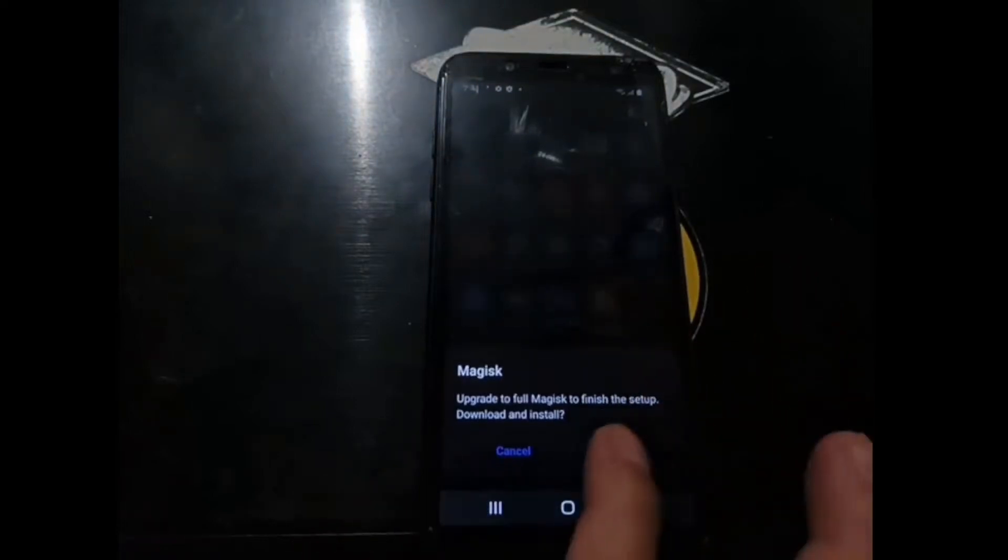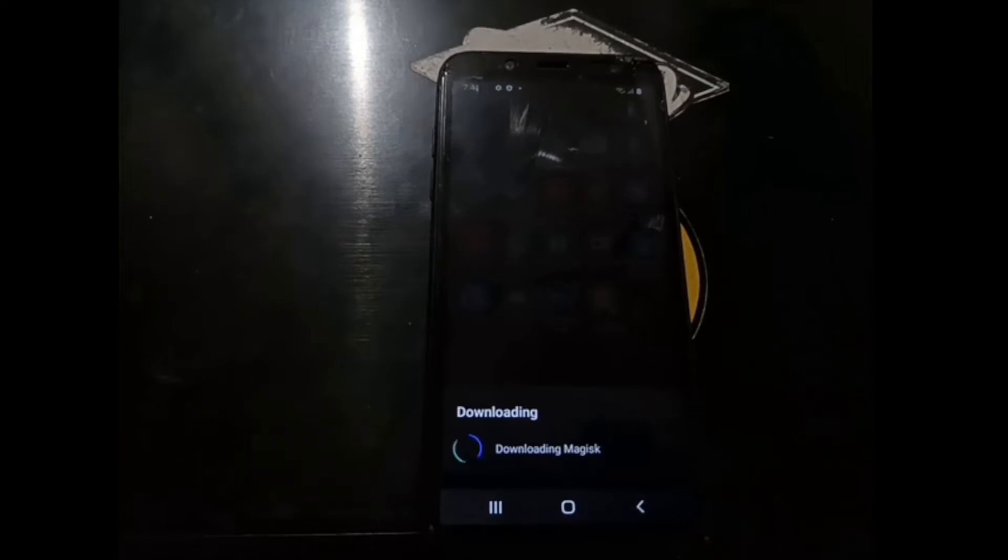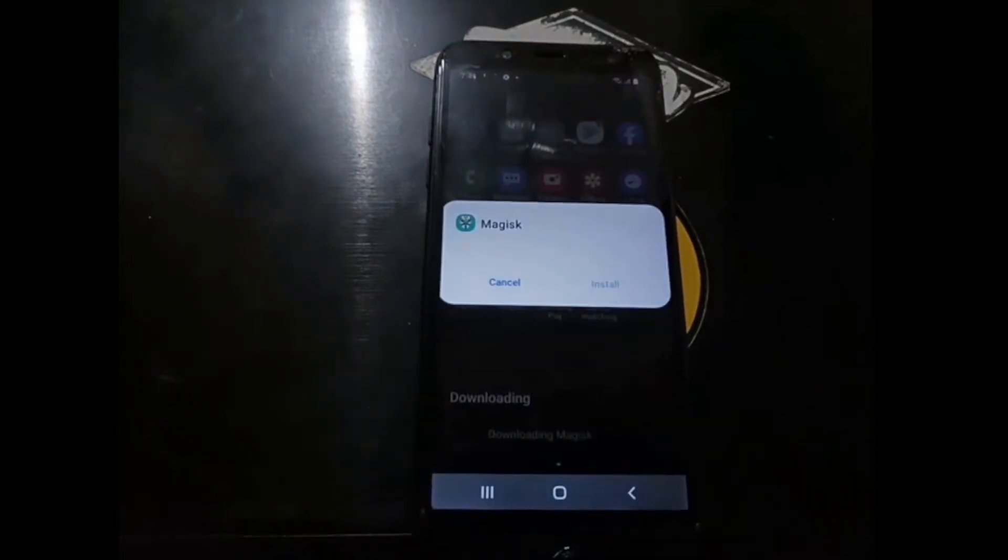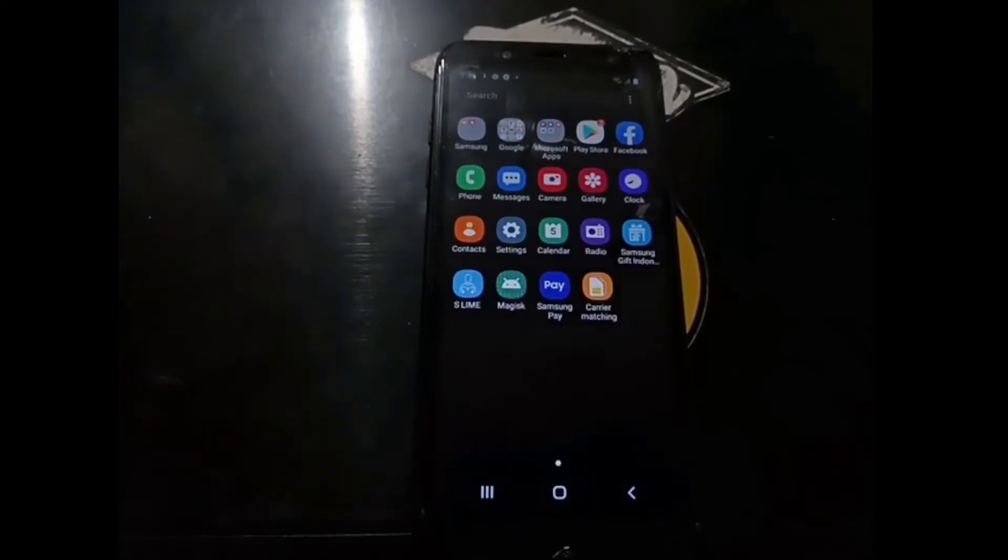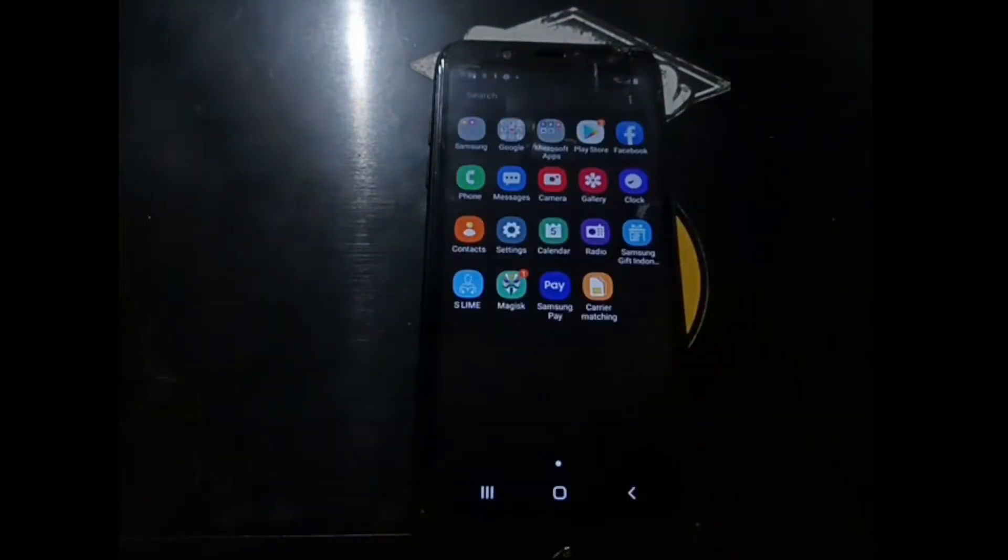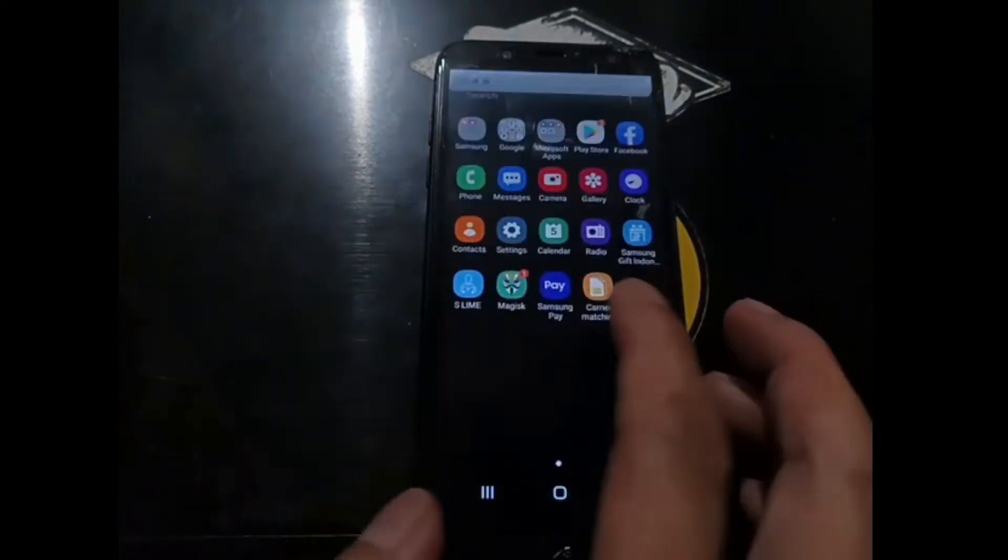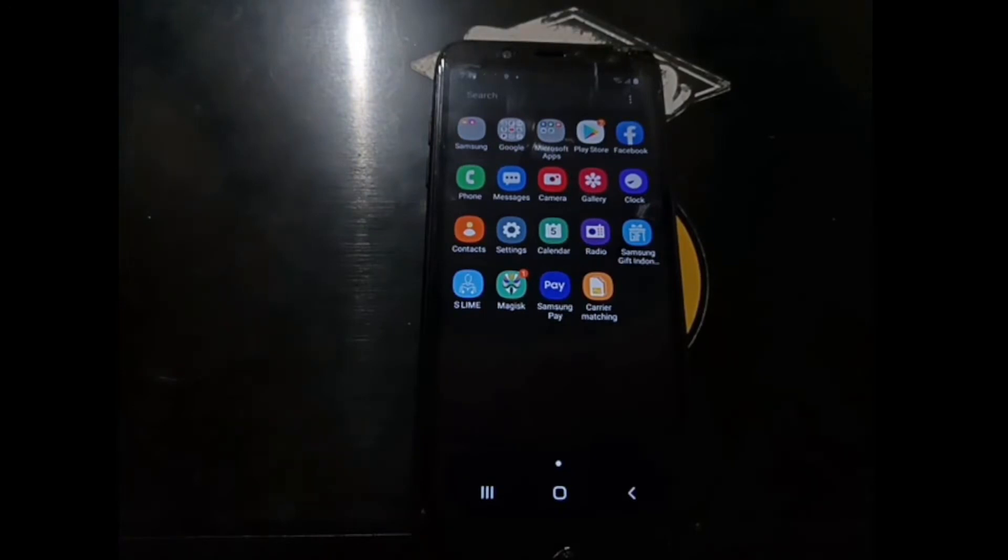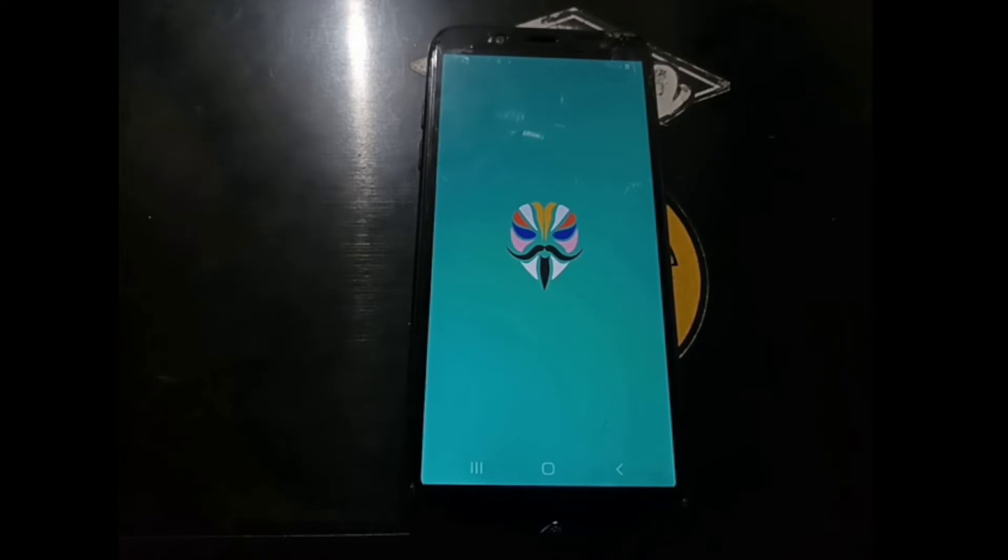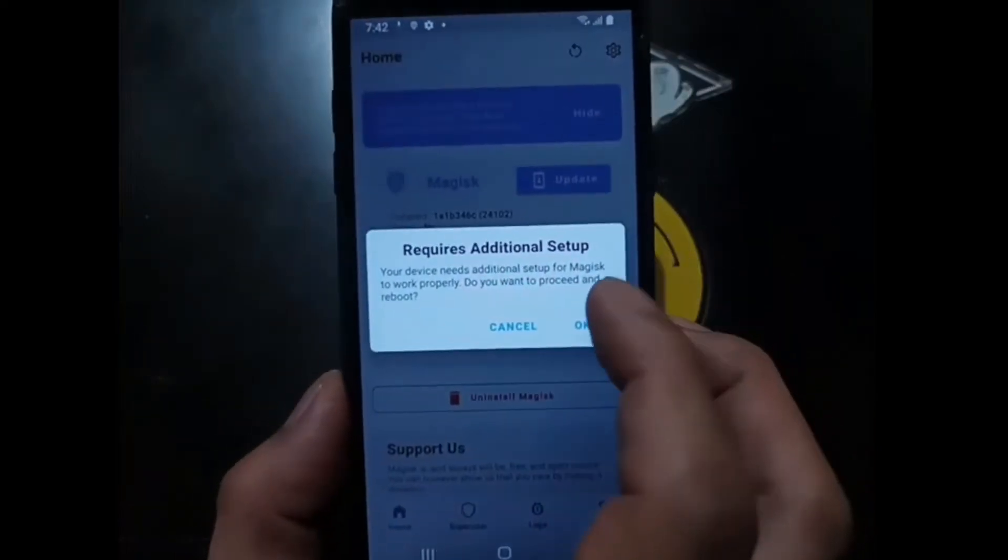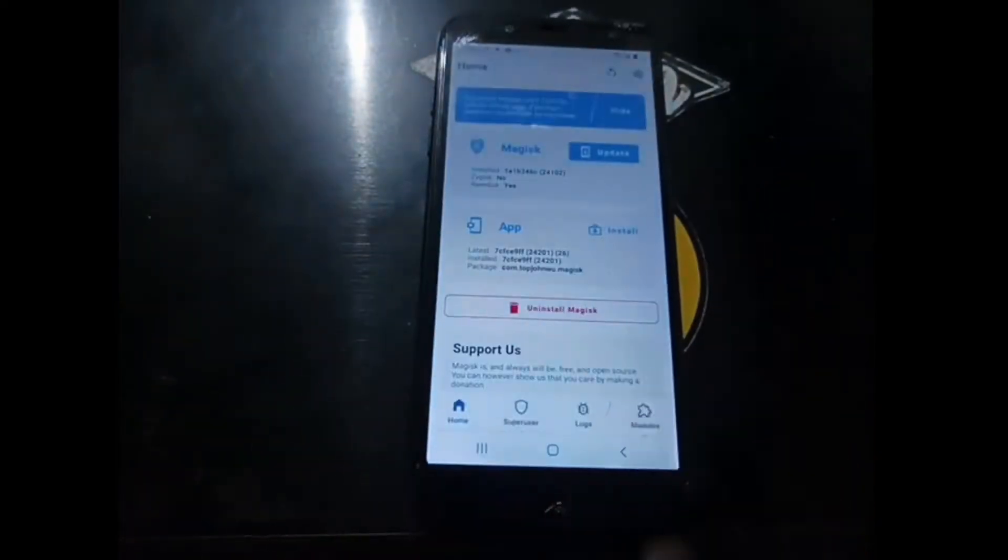And it will ask for update, downloading Magisk. It will ask for permission to install apps. Just hit settings, give it permission, go back, and hit install. And then you can see now it's changing the icon. Let's open it, and it usually will ask to restart the phone. It says require additional setup. Just hit OK and the phone will be rebooted.